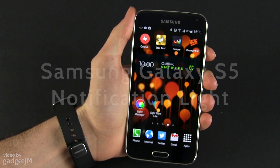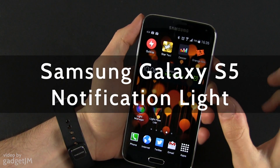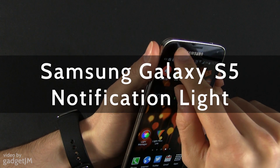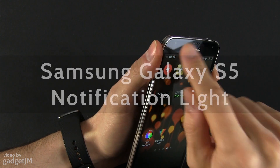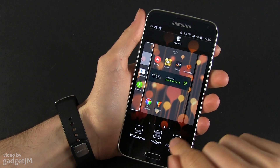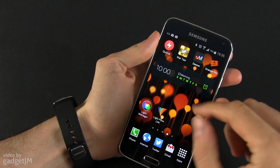Hey everyone, Mike here. In this video I'm going to tell you a couple of things about the notification light on the Samsung Galaxy S5 and how to customize what it does.